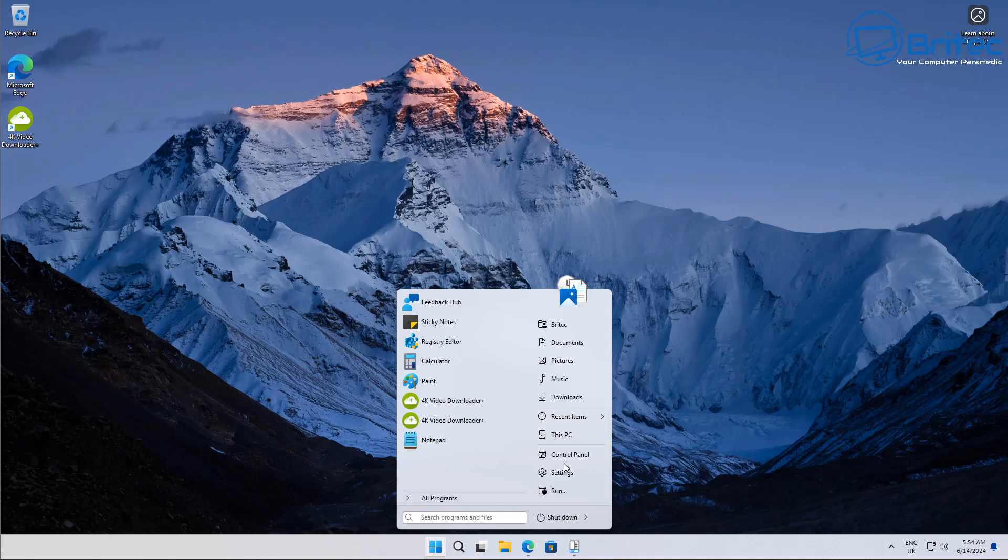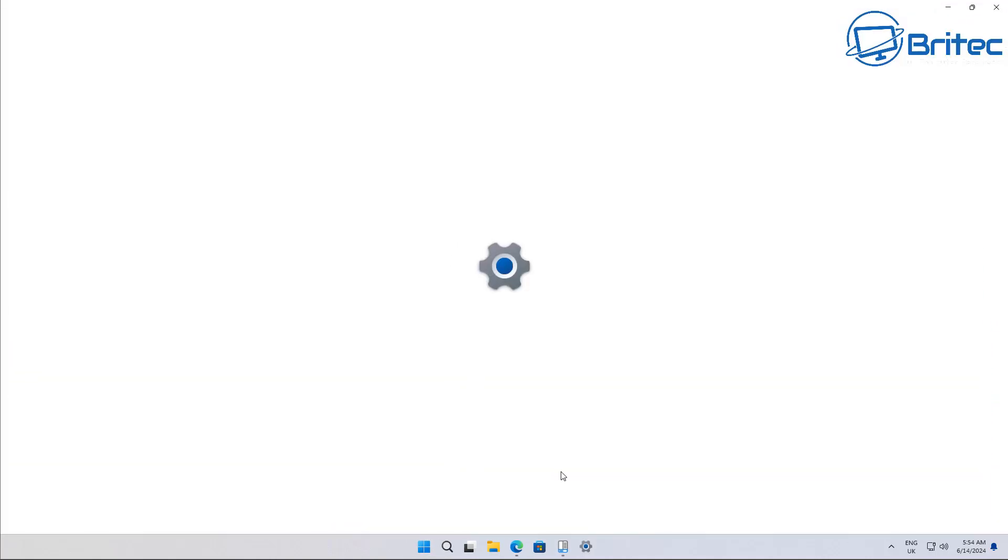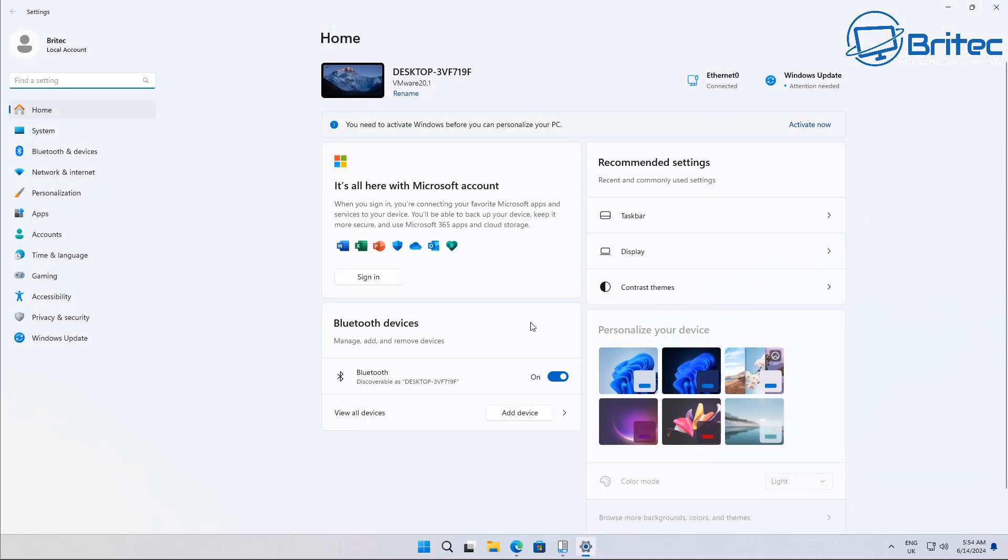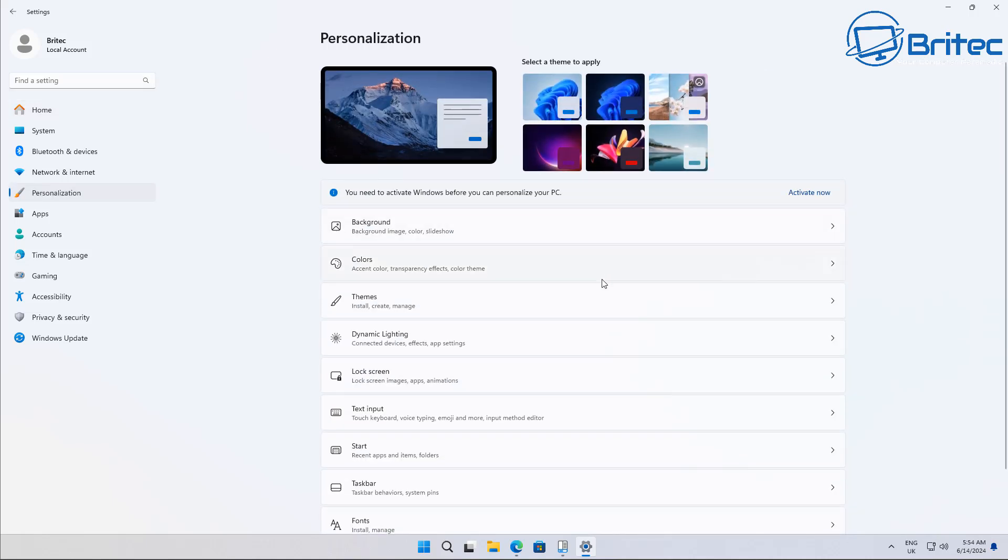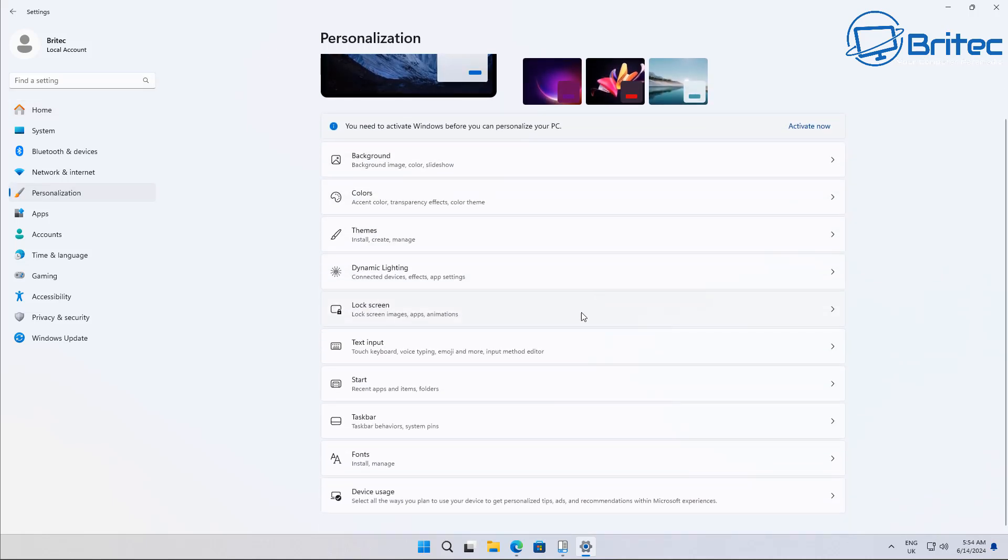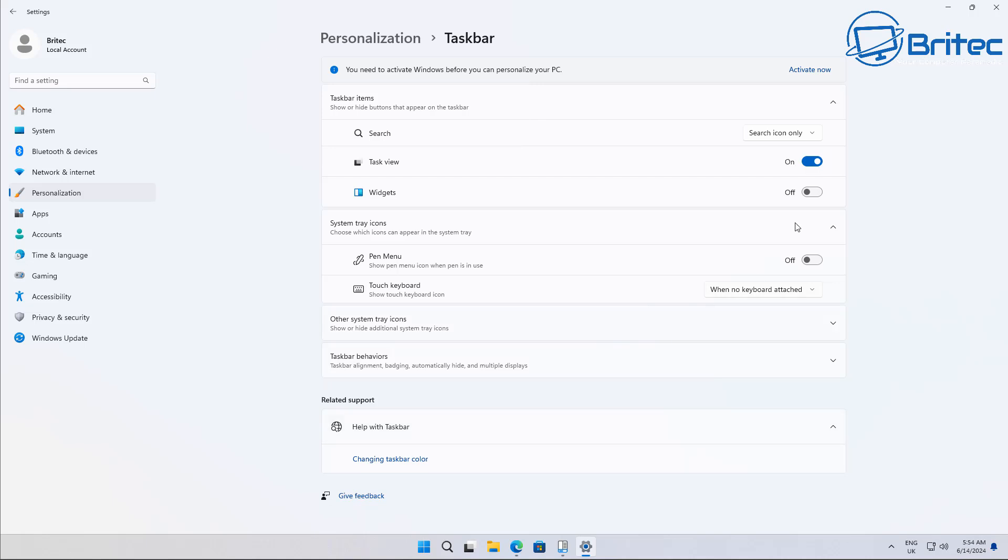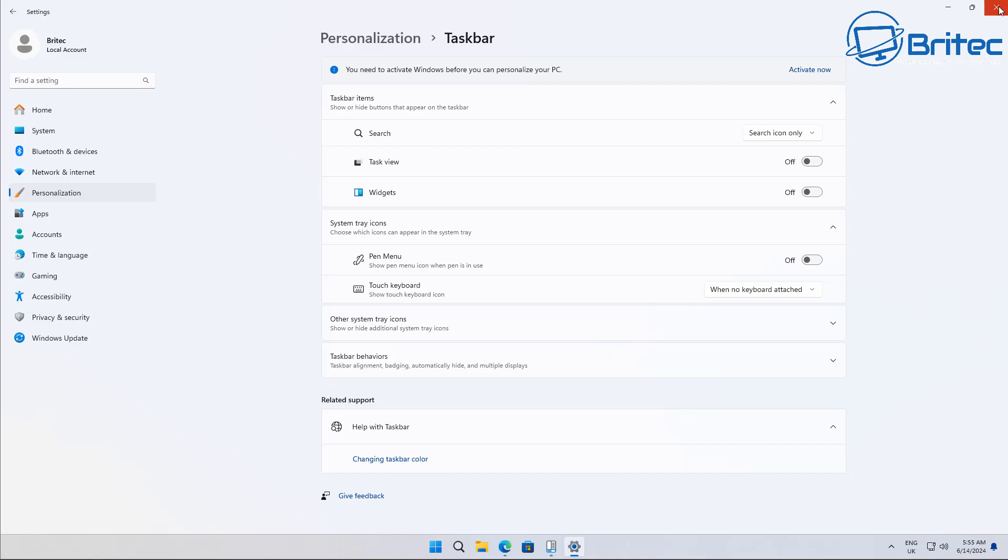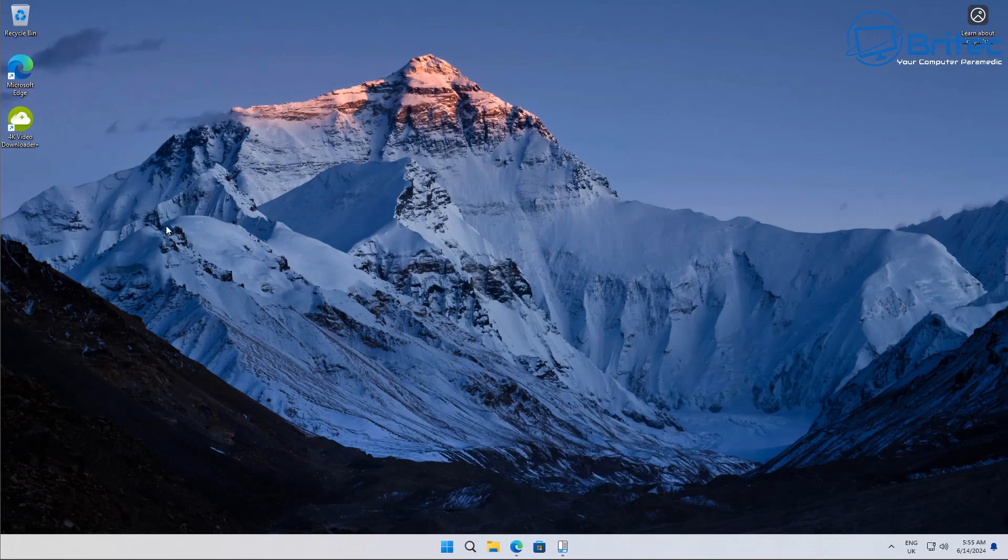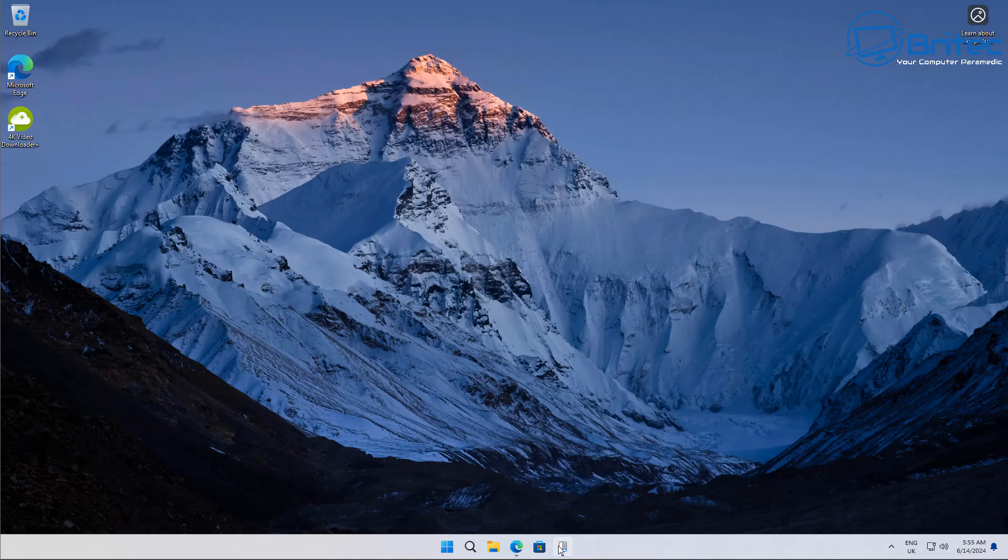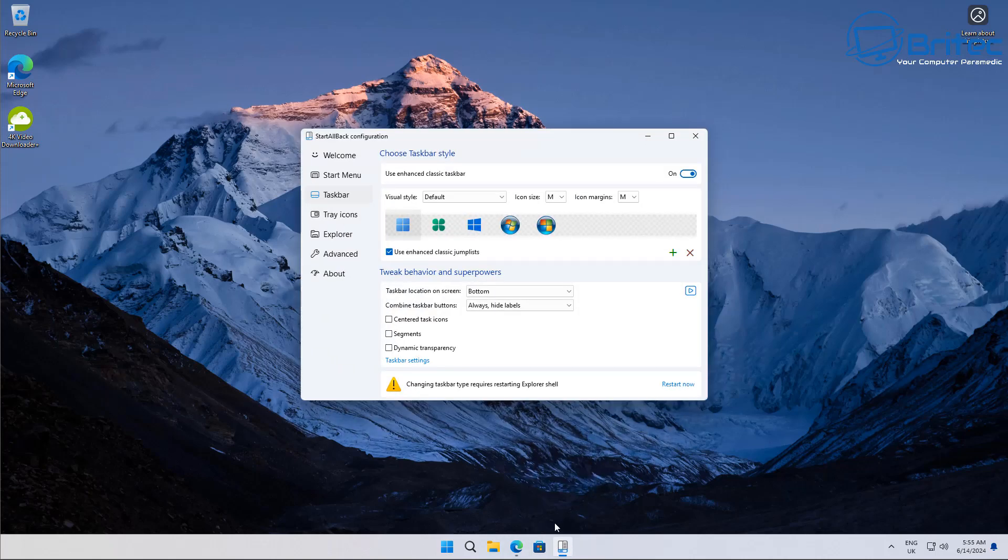Now before you change your taskbar, make sure that you turn off any widgets inside Windows 11. So go to Settings, Personalization, go down to Taskbar here and make sure the widget section is turned off because this can really cause a lot of problems with the taskbar being on the left or the right or on the top, especially if you have widgets enabled. And that is the reason why Microsoft blocks you from using your taskbar on the left or on the right - it's because they wanted to force you to use their widgets which a lot of people don't want.